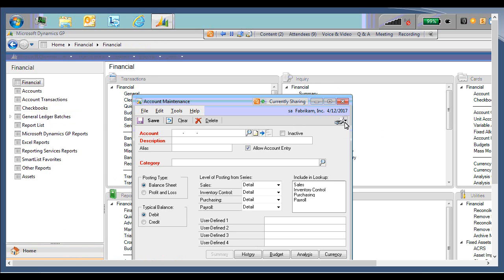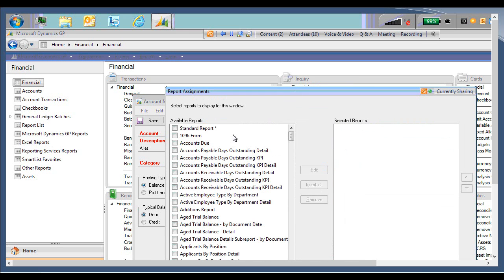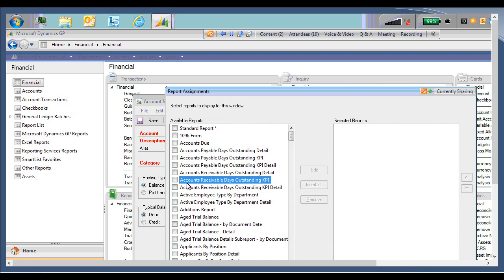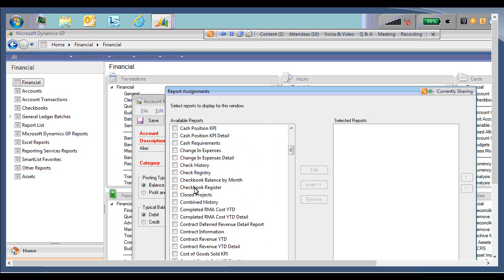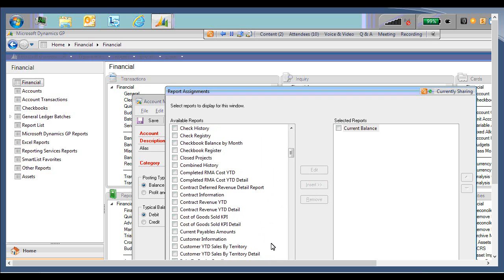If I click it right now, there are no options. The only option is to assign the reports. So when I click this, it will open a new window with the list of available reports and selected reports. Right now there are no selected reports. So we're going to find the current balance report. So I found current balance, mark the check box, and insert. I'm just going to add one just to show the functionality. You can add as many or as few to these windows as you like.